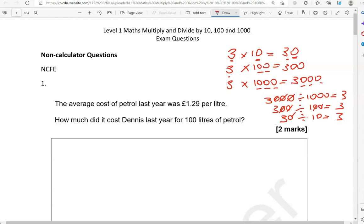If we have decimals, then we move the decimal point to the right when multiplying, because the number is getting larger, and to the left when dividing, because the number is getting smaller.